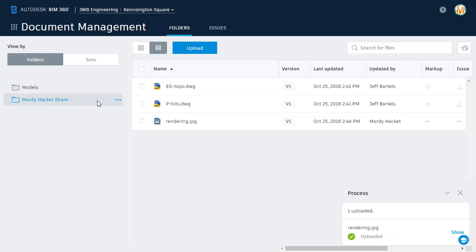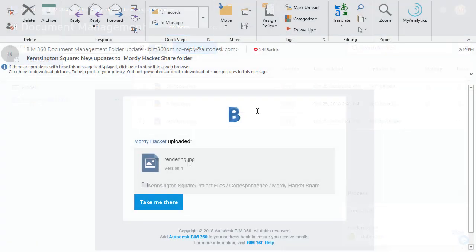Now, if you remember, before we logged in as Morty, I also subscribed to this folder. So when Morty uploaded this rendering, an email was automatically sent to notify me of the transaction.